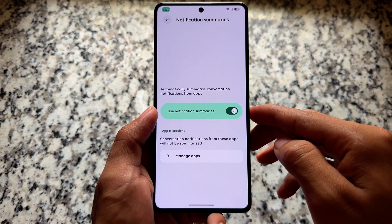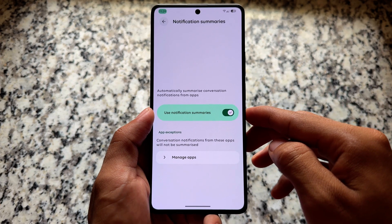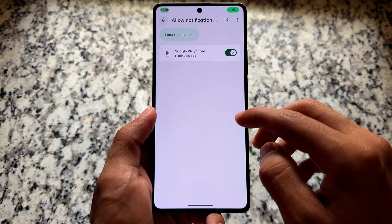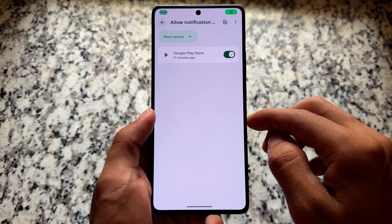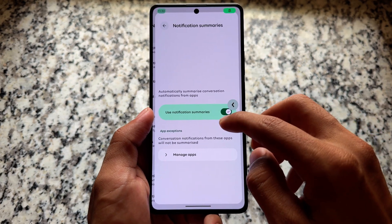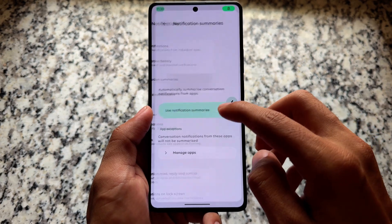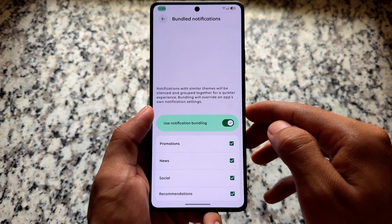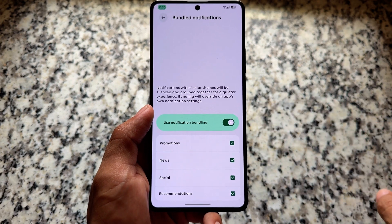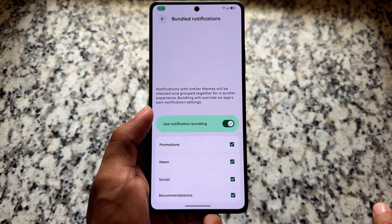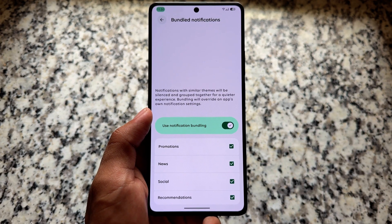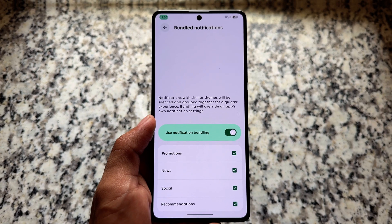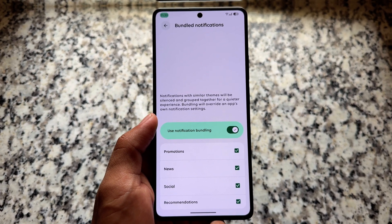One thing which is quite strange in this update — I found notification summaries, which is quite an exciting feature. Also, bundled notifications — I never saw this feature for a long time. I don't know if it is available on your device too, but you can go and report it, or let me know if it is available.